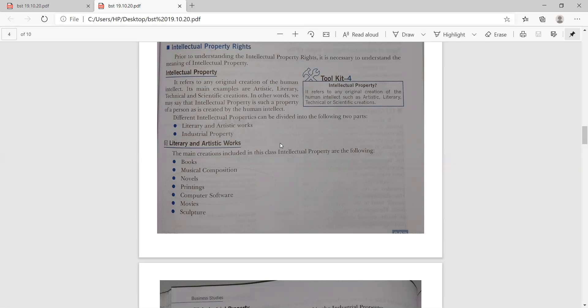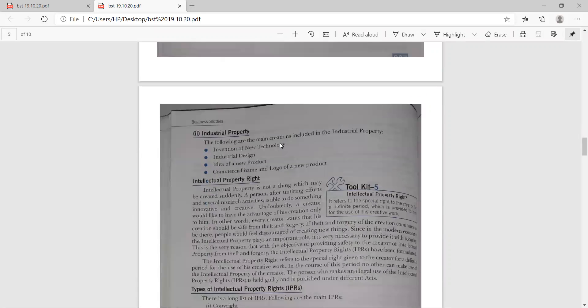Intellectual property is the original creation of the human intellect — it may be artistic, literary, technical, or scientific. In other words, intellectual property is such a property of a person as is created by the human intellect. Different intellectual properties can be divided into two parts: one is literary and artistic work, and the other is industrial property. Literary and artistic work relates to books, music composition, novels, printing, computer software, movies, and culture. Industrial property includes invention of a new technology, industrial design, idea of a new product, and commercial name and logo of a new product.